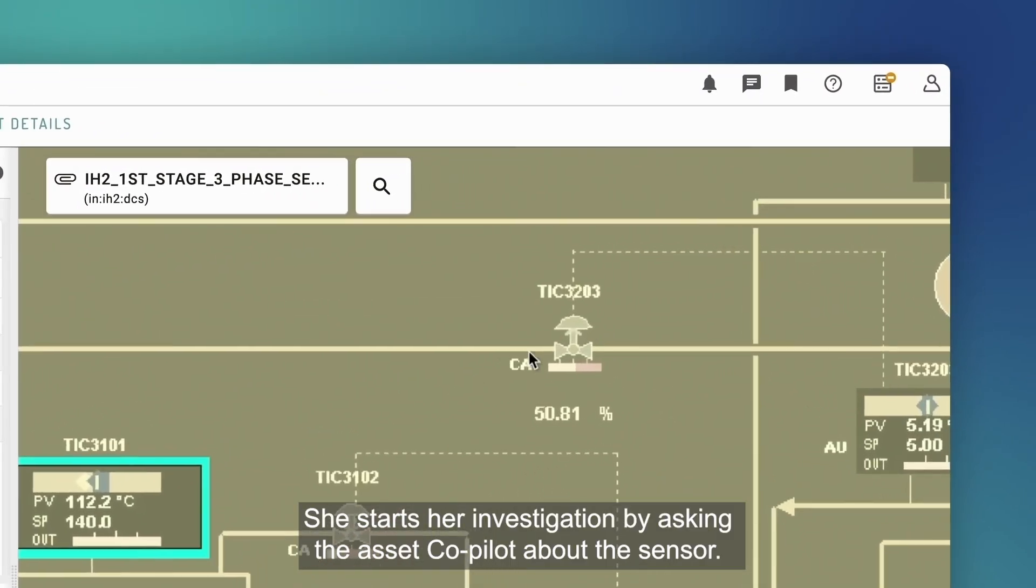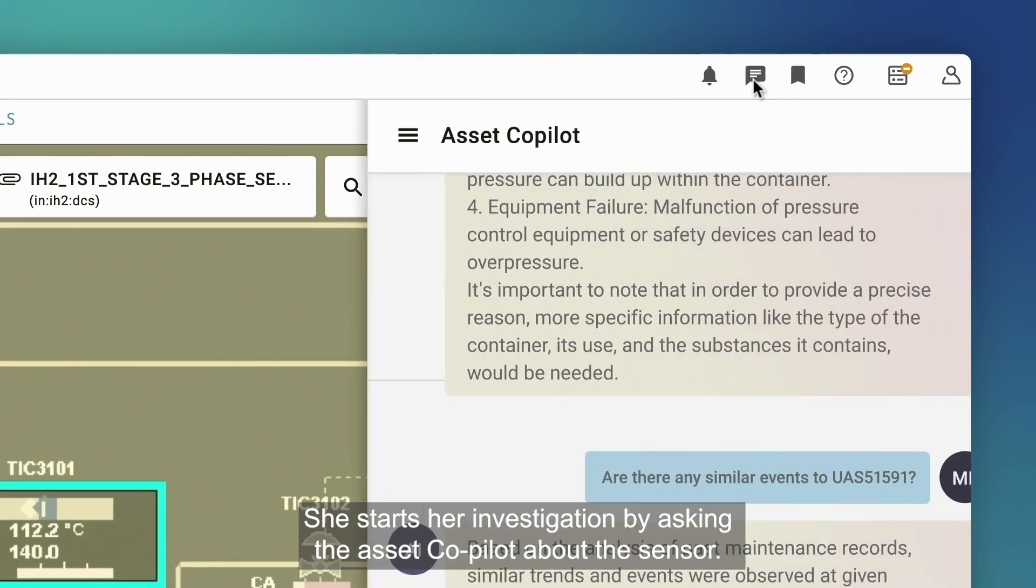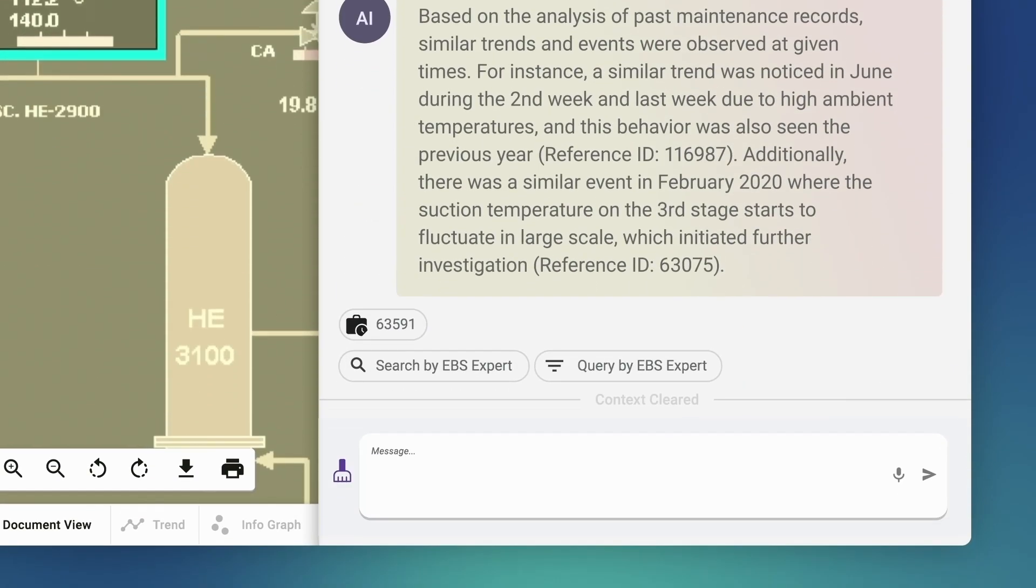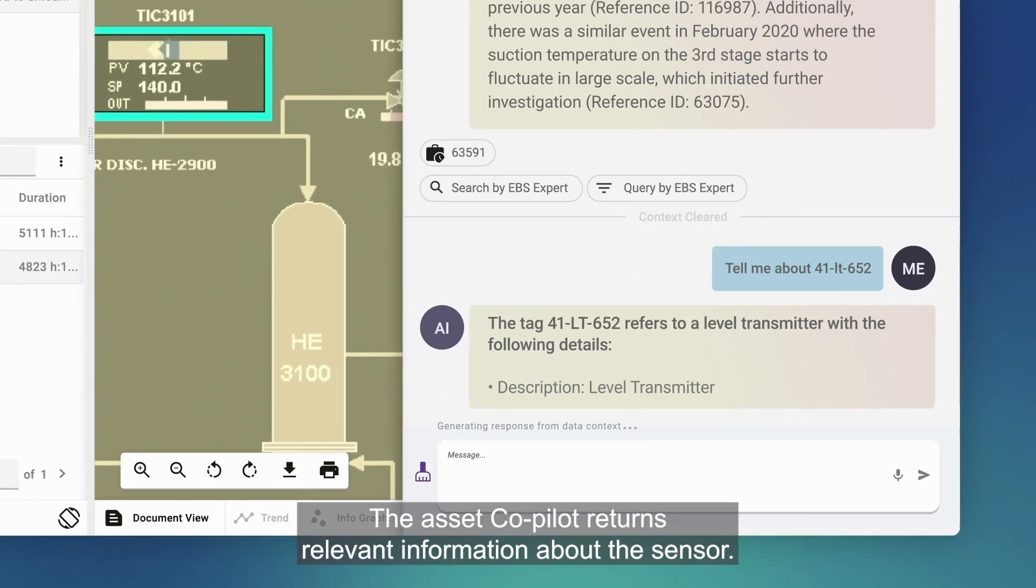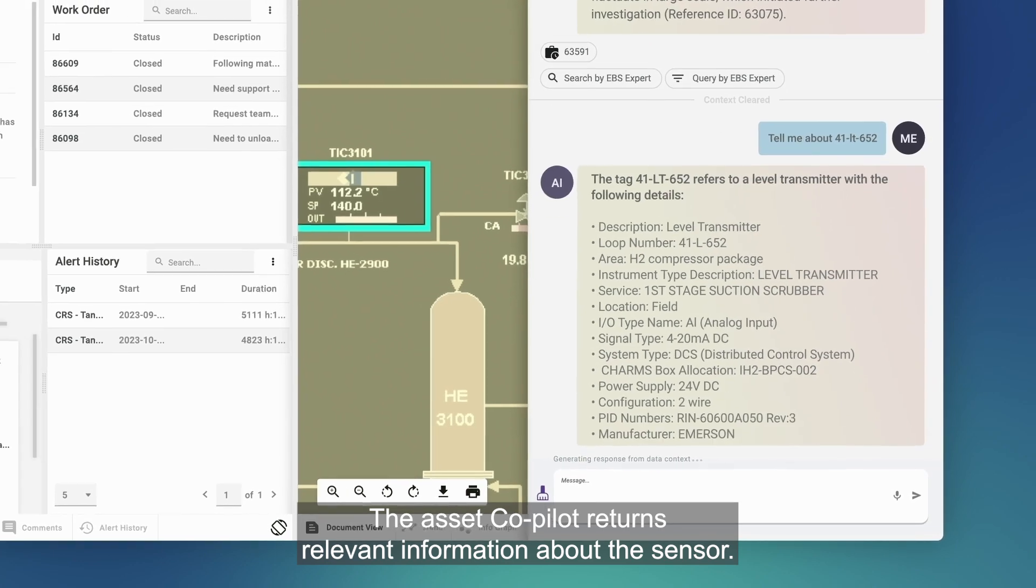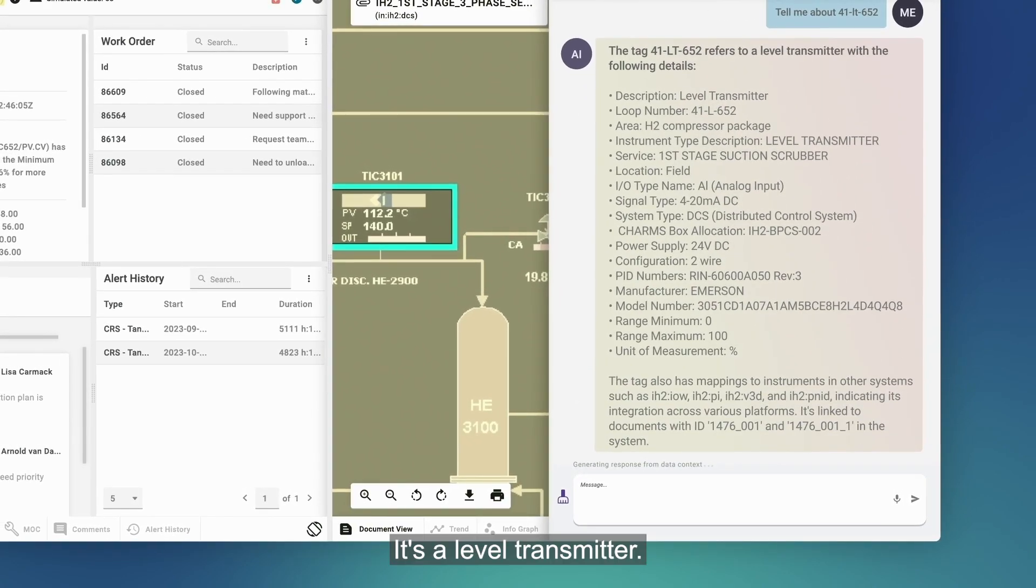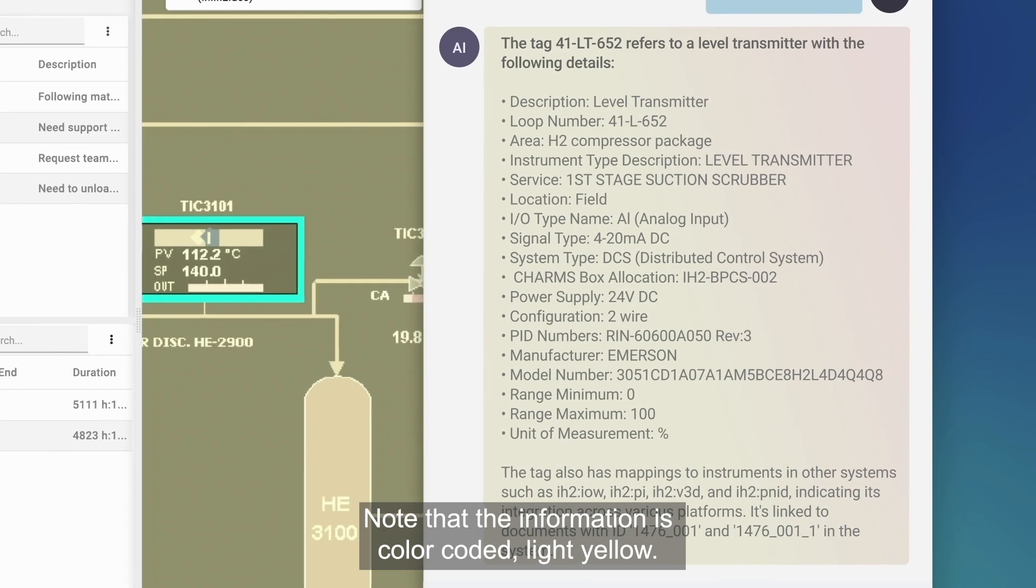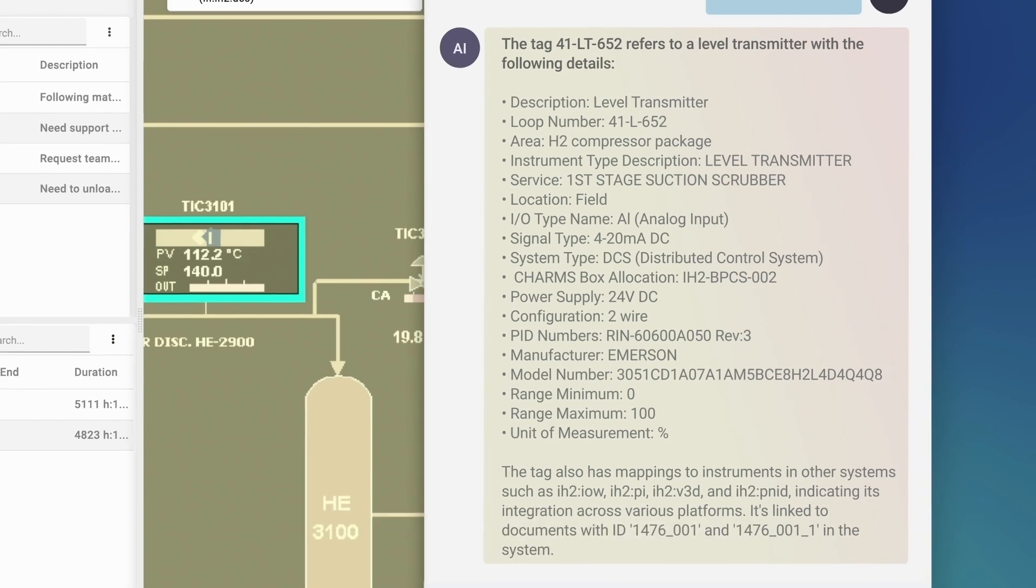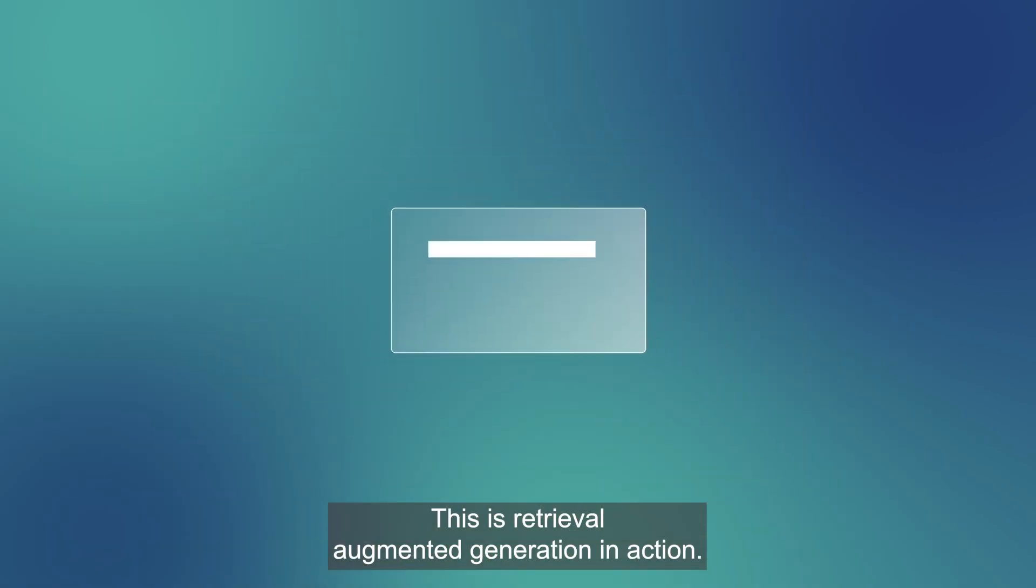She starts her investigation by asking the asset co-pilot about the sensor. Tell me about 41LT652. The asset co-pilot returns relevant information about the sensor. It's a level transmitter. Note that the information is color-coded light yellow, indicating that the response is generated by using authority data. This is retrieval augmented generation in action.